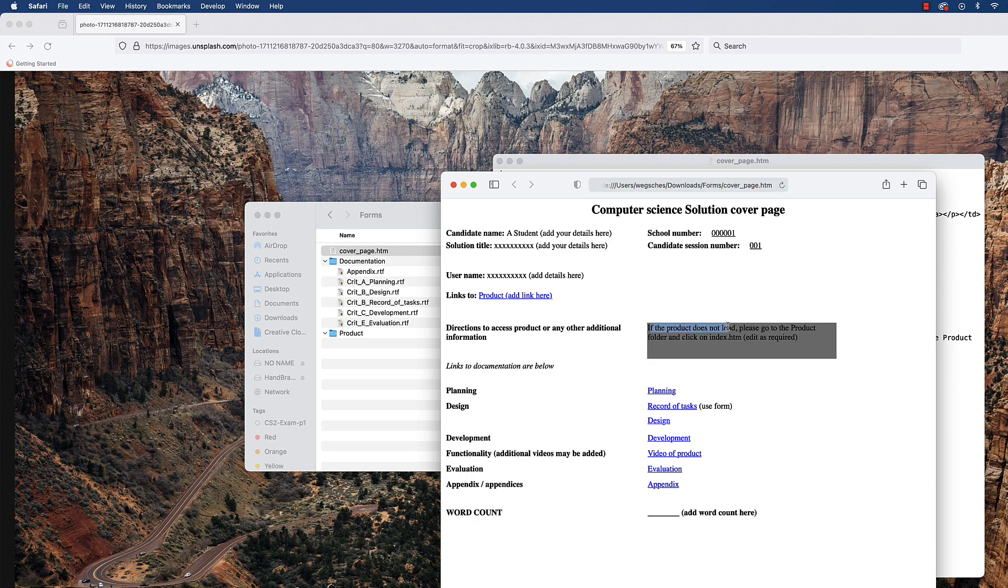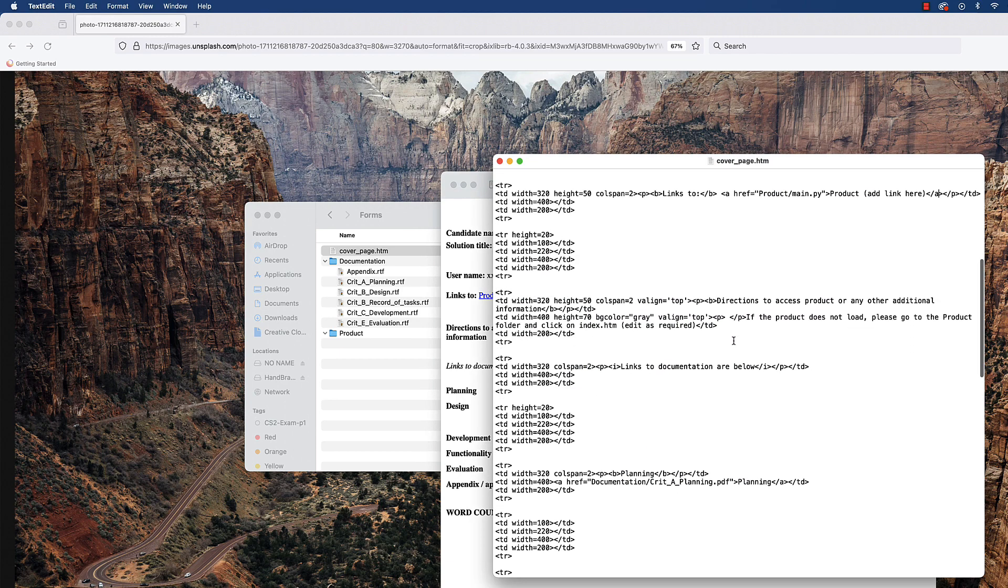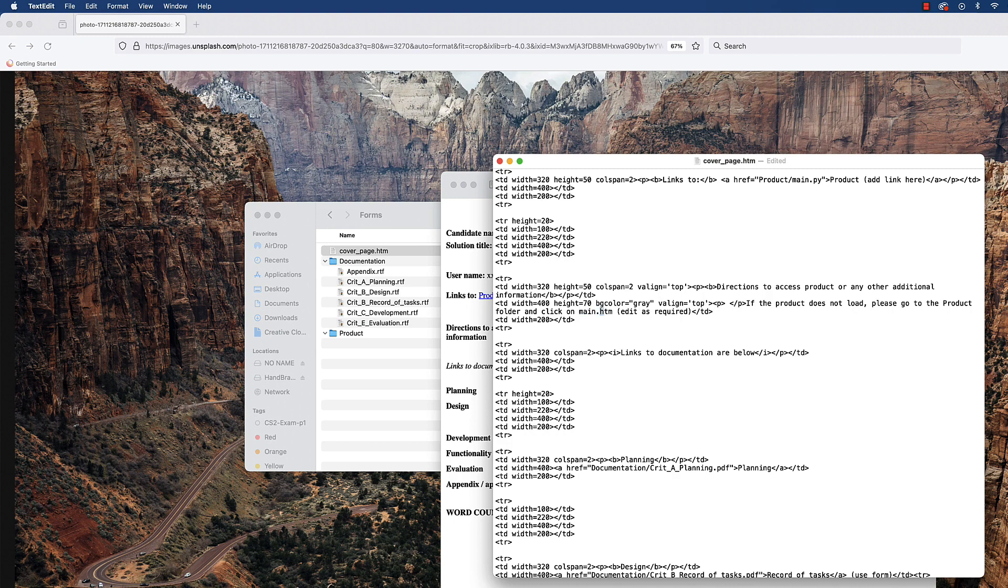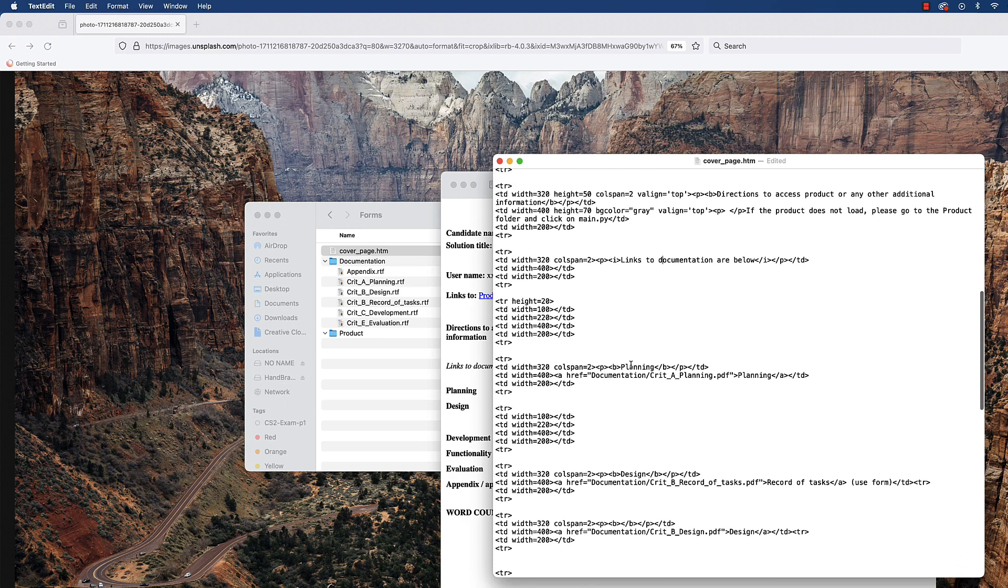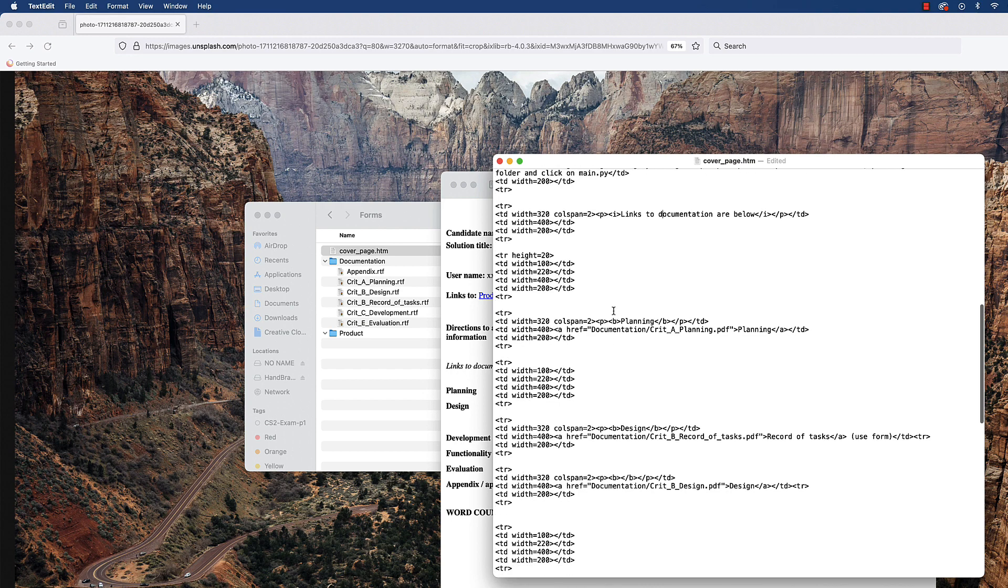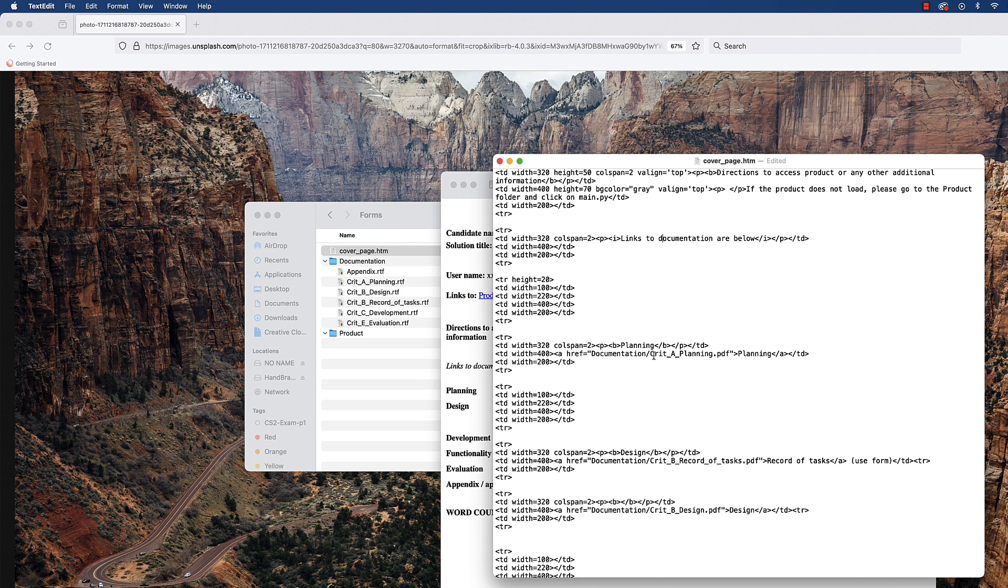Again, you might modify that slightly, right? It may not be an index.html. You might instead have a main.py file or something. So whatever it is, modify that as you need to, and then you can remove that part. All right, so then here—we've got all of these, and you'll just need to modify them as you need to, right? So these are already set up where you have them labeled as PDFs. Notice the naming convention.